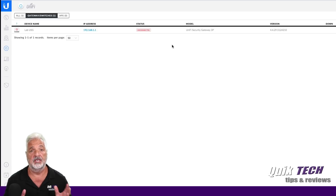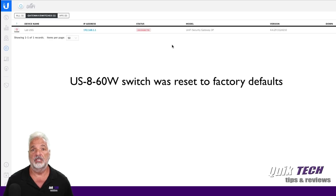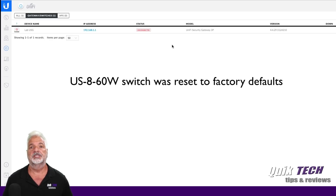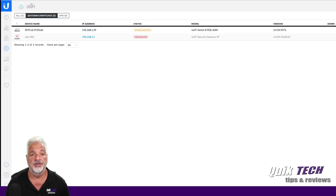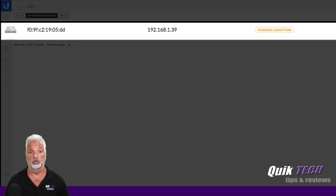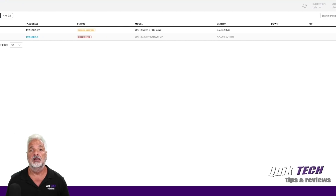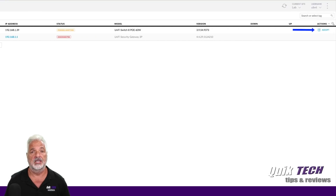The US8 60-watt switch is in factory default state so that it can be adopted to a controller. So there's the switch — it's in a pending adoption state. I had to do nothing about telling it where the controller was. It automatically found it by auto discovery because it's on the same network. At this point, if I wanted to adopt this switch to this controller, I would just have to hit the adopt button on the right side of the screen.